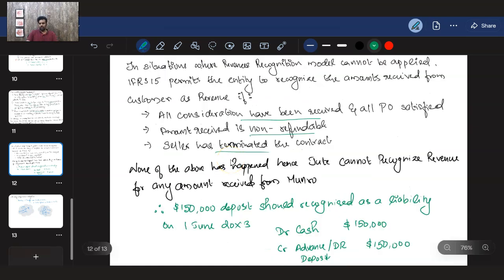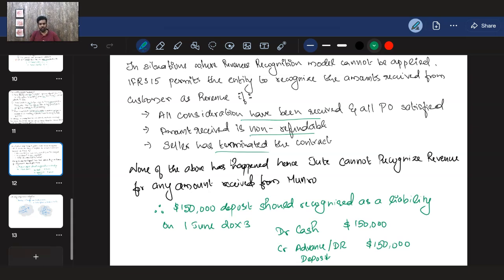As you can see now, this illustrates the depth of the SBR subject. With just one contract and one step of the revenue recognition model, the analysis is extensive. The contract criteria require both parties' approval, identification of rights, payment terms, and most critically, that consideration to be received is probable — only then can you recognize revenue.